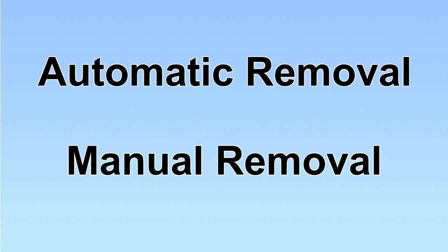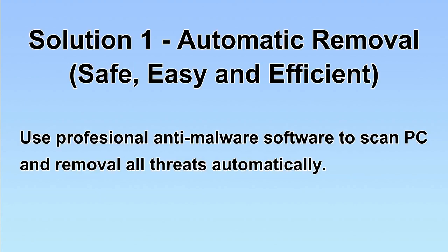We have two solutions to remove the virus: automatic removal and manual removal. I will show you automatic removal first.